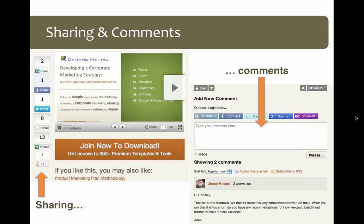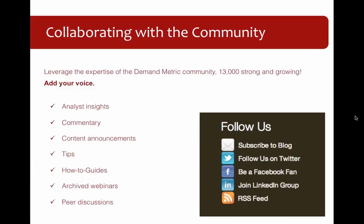I hope that as you use our tools and templates you'll talk to us about them. We have a comment field as well as a sharing capability on every tool page. This slide represents the tool page for our Marketing Strategy Methodology — you can use any of the sharing icons in the column on the left to let others know about it, and you can also tell us what you think. These comments are not read only by us but by anybody who visits that tool page, so we hope you'll take a few minutes to share your thoughts.